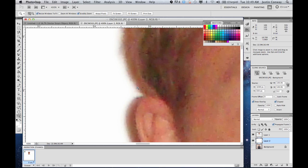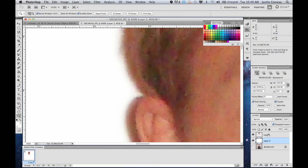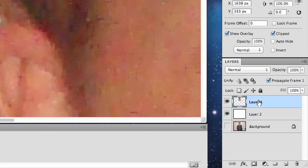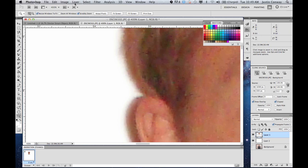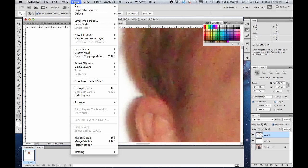And so what you want to do is first zoom in very close on the image that you want to edit, select the layer that will be edited, go into Layer at the top, Matting, and Defringe.